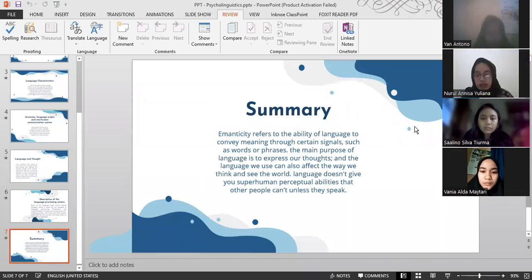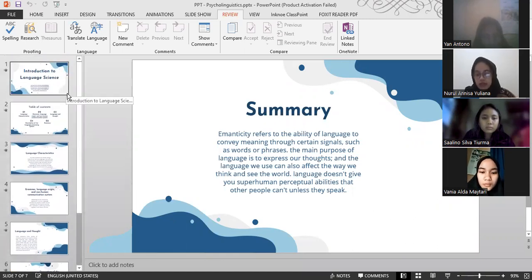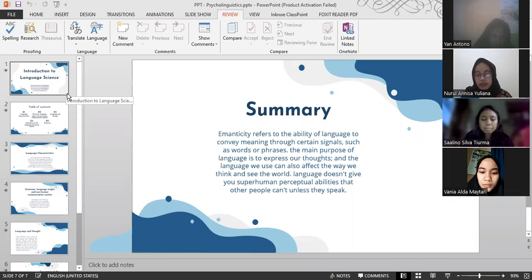The last section is the summary. Semanticity refers to the ability of language to convey meaning through certain signals such as words or phrases. The main purpose of language is to express our thoughts. The language we use can also affect the way we think and see the world. Language does not give you superhuman perceptual abilities that other people cannot have.